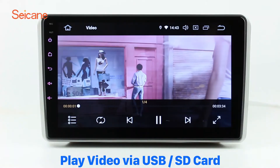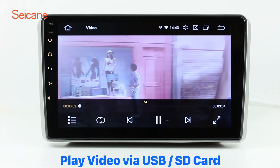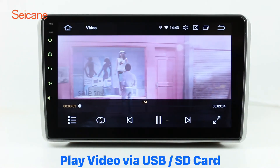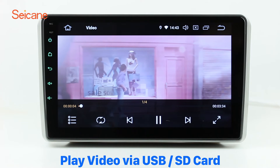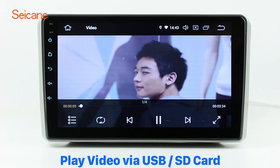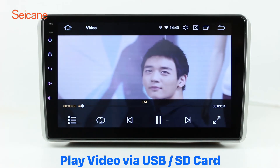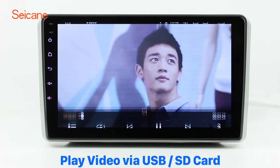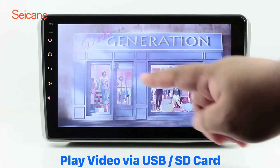Go back to the main menu and click the video icon. Select files from the SD card, then you can enjoy videos.